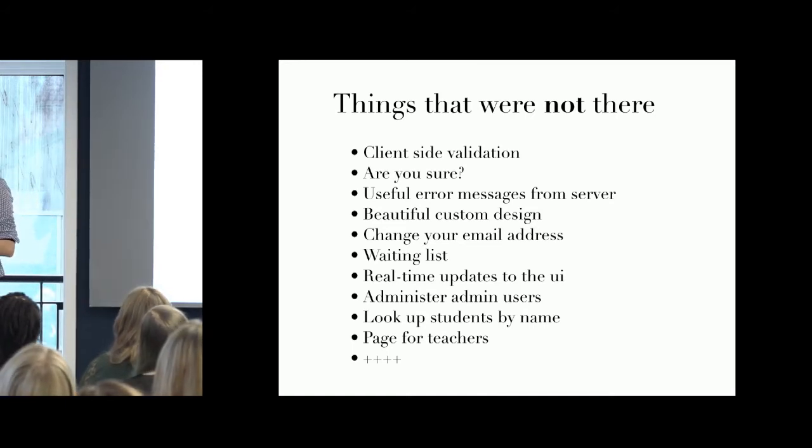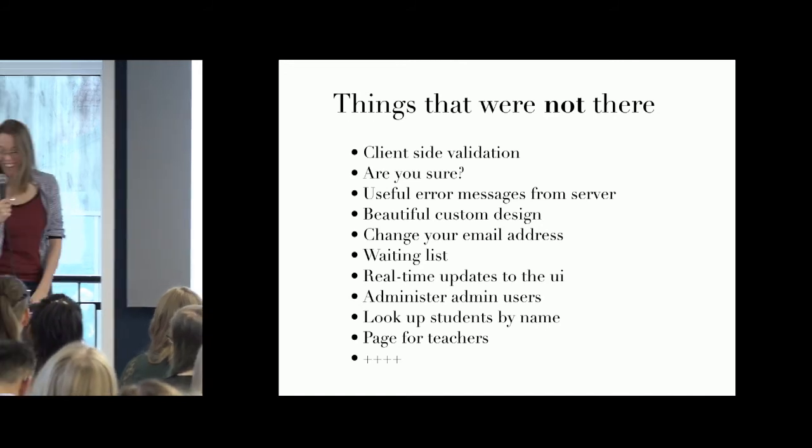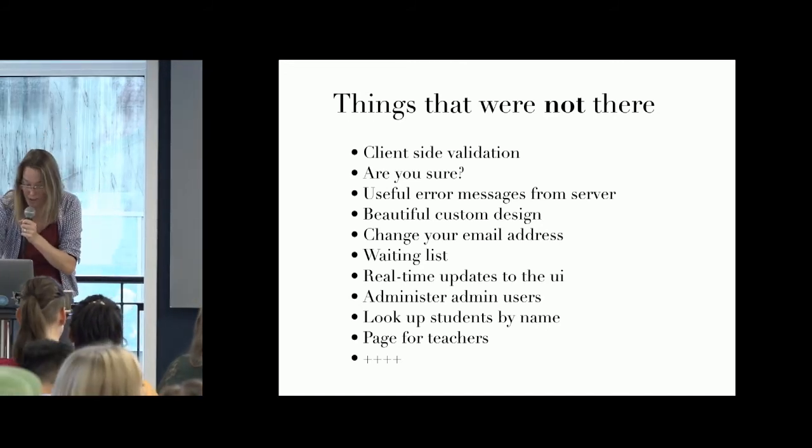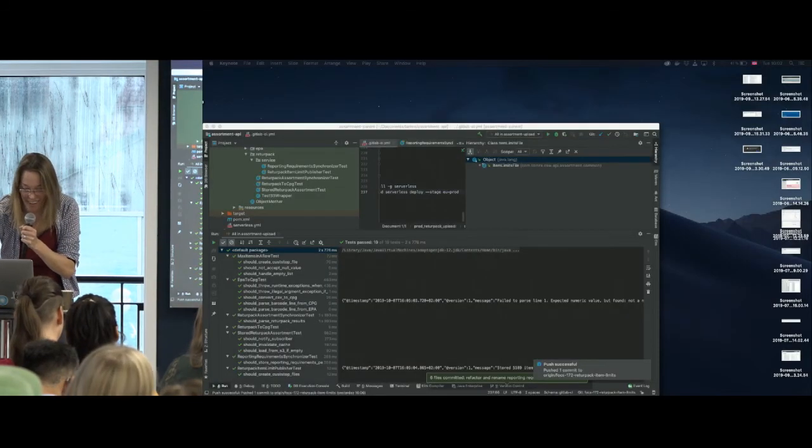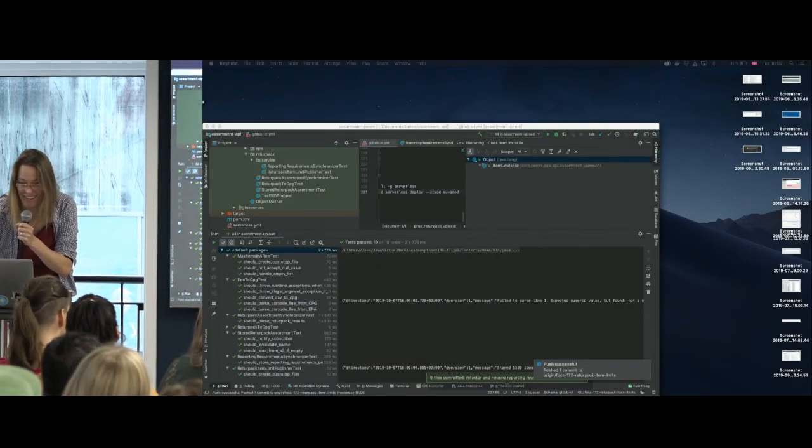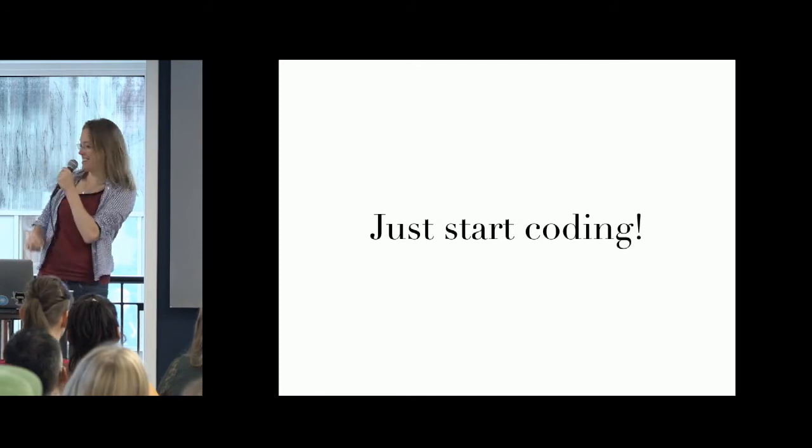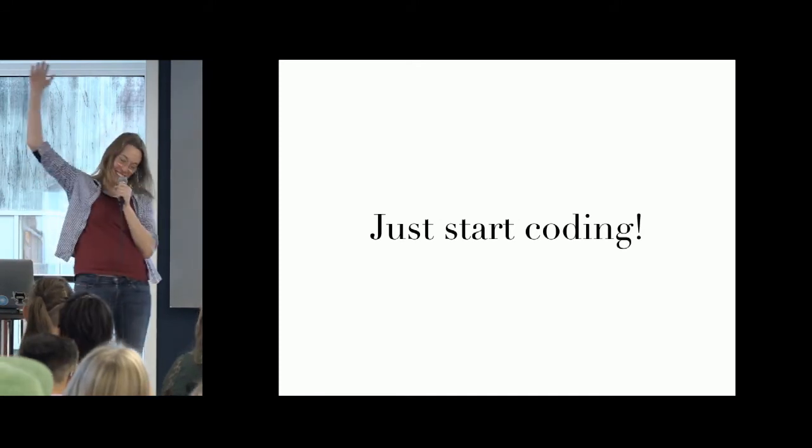And I have run out of time, haven't I? Yes. So I will leave it there and just start coding. Thank you.